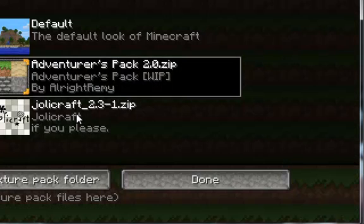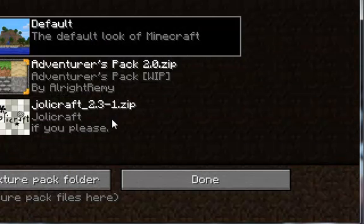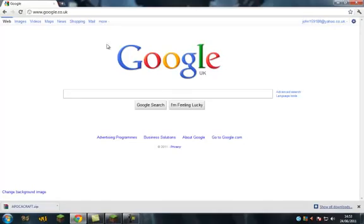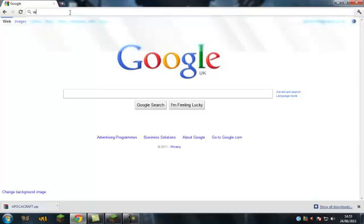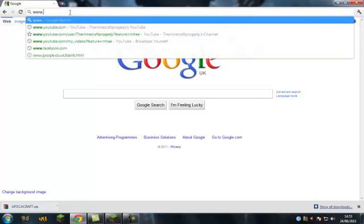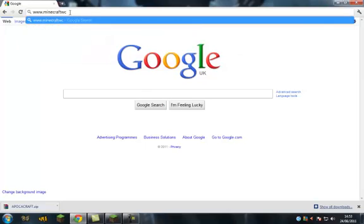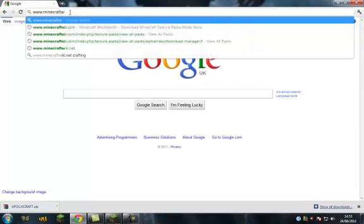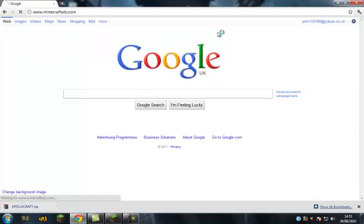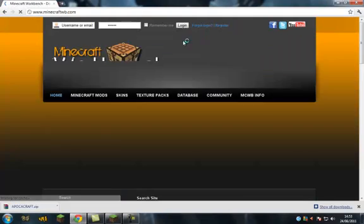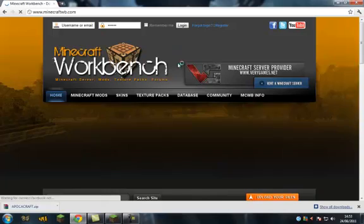As you can see I have two other texture packs so I know what I'm doing. Alright, so just leave Minecraft open and you want to get on the internet. You're going to go to www.minecraftworkbench.com and it will bring you to this page here.